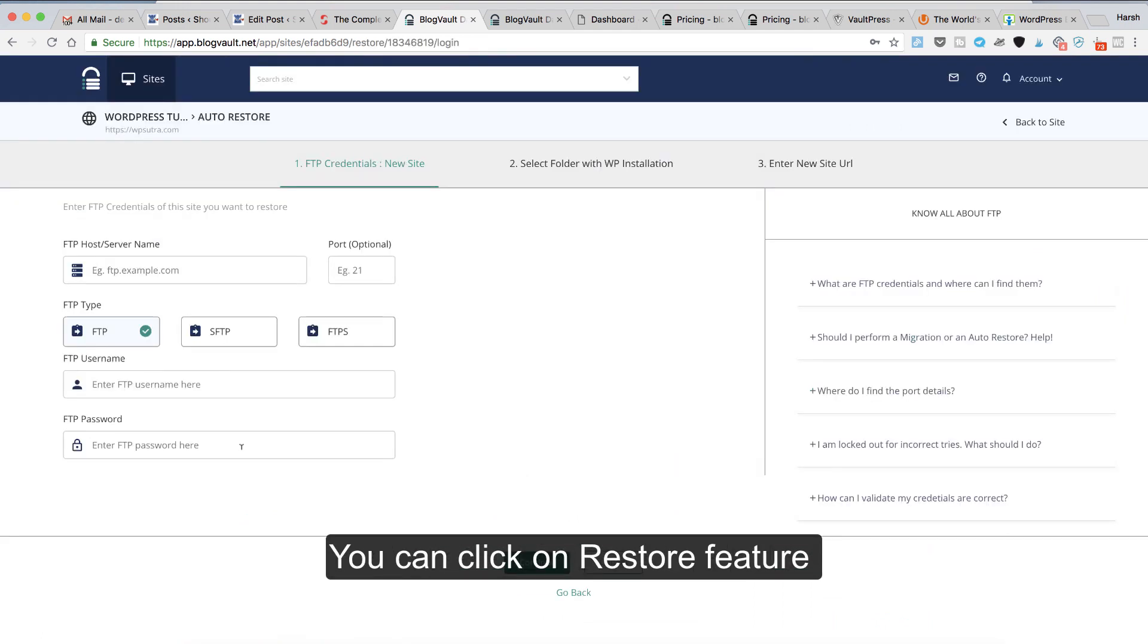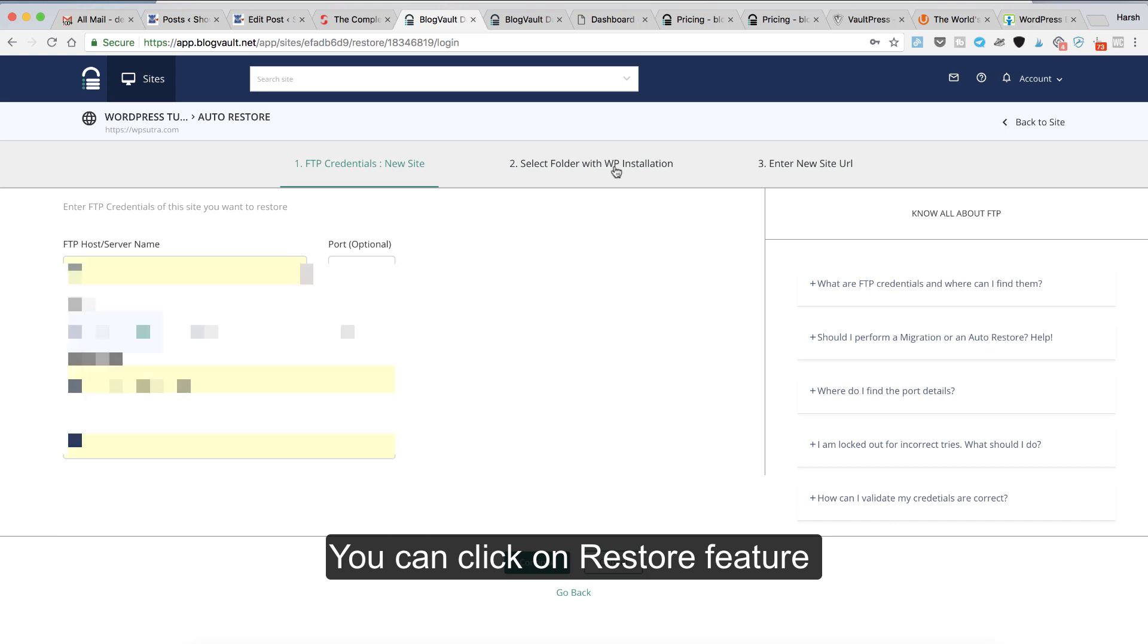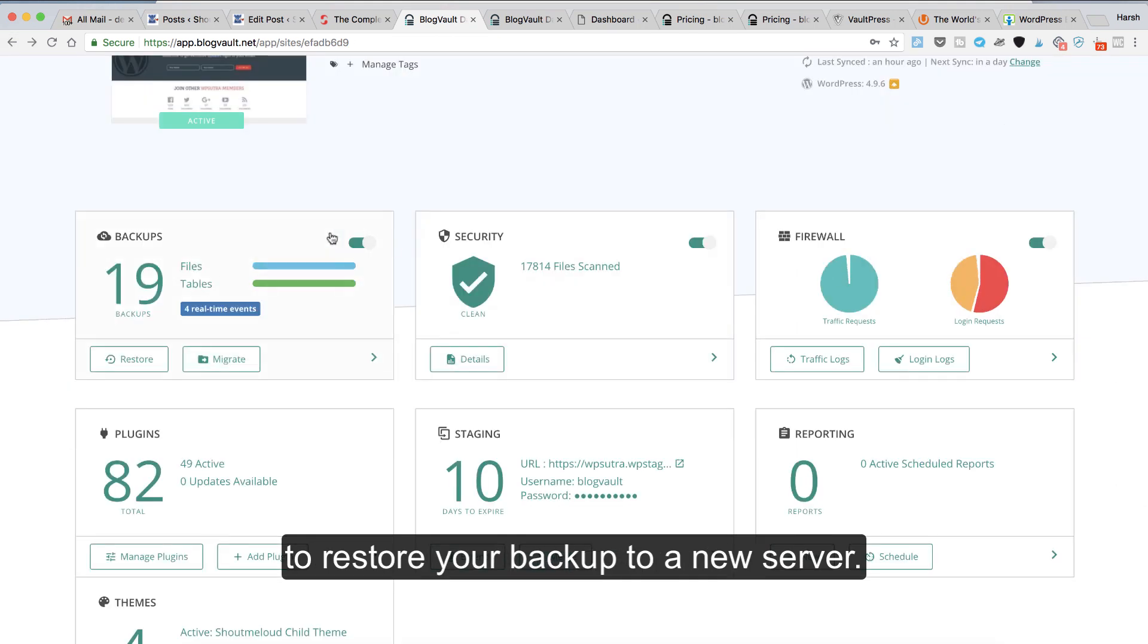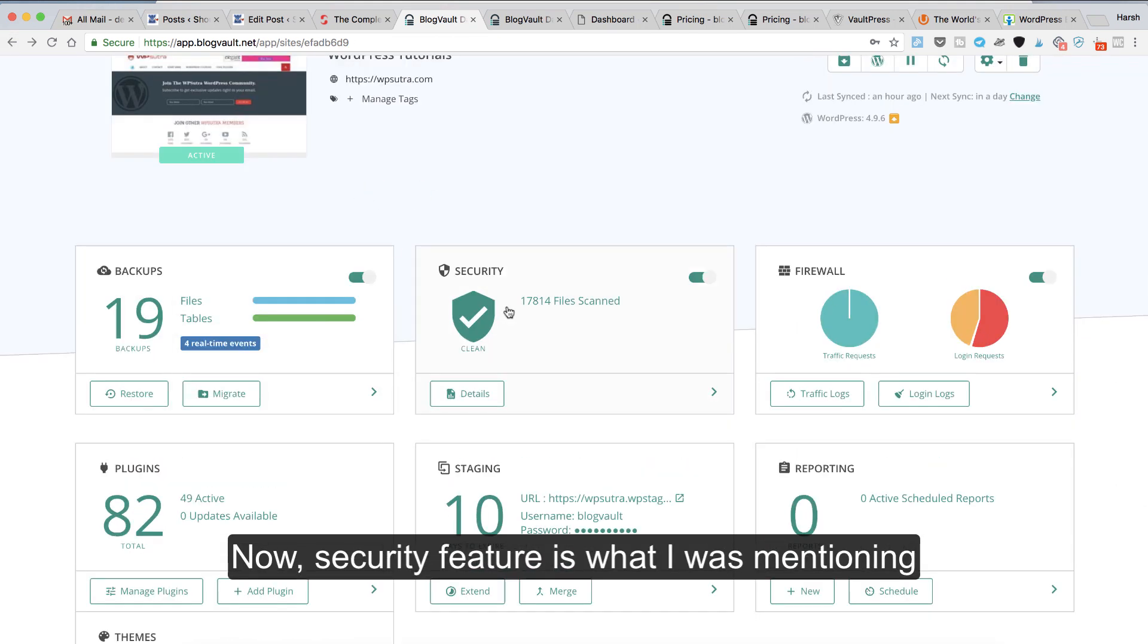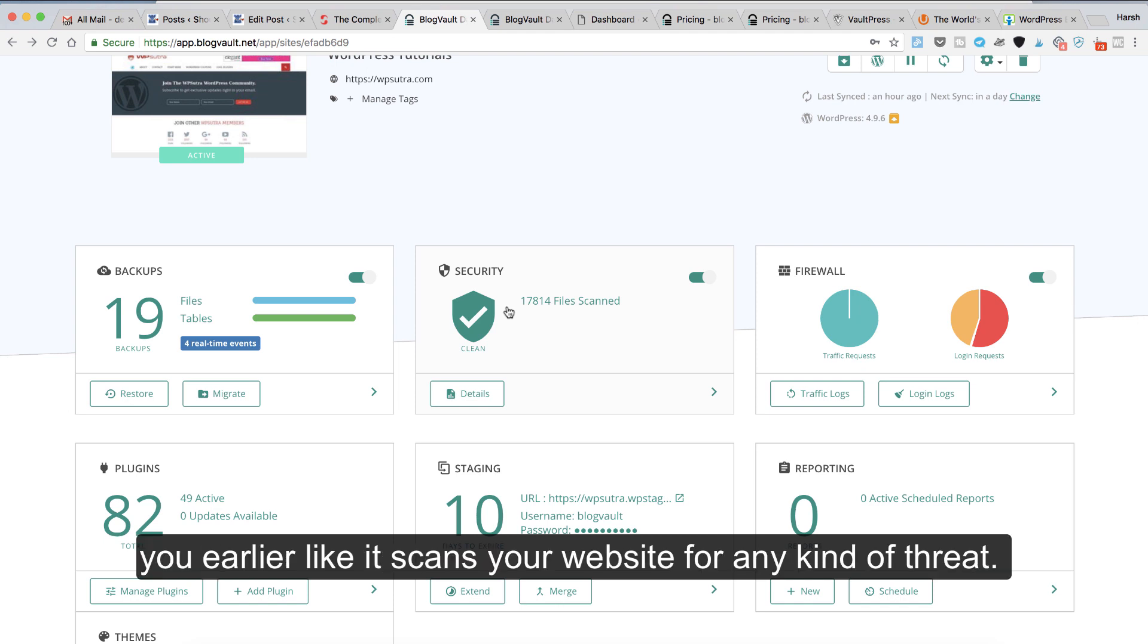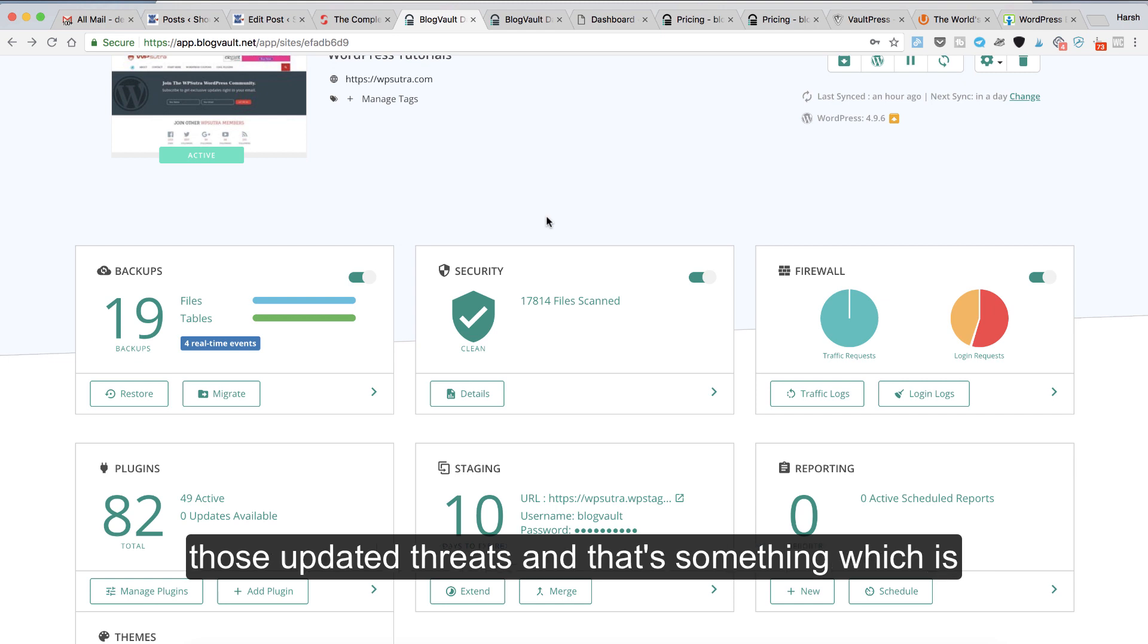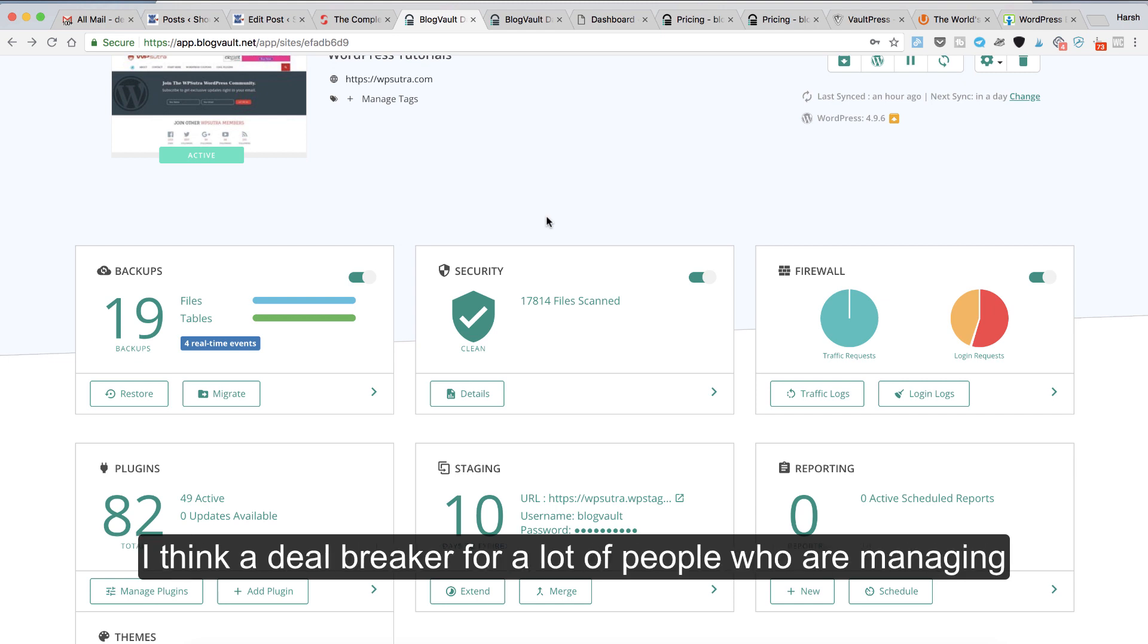You can click on restore feature to restore your backup to a new server. The security feature is what I was mentioning earlier: it scans your website for any kind of threat. They keep updating their security engine to identify those updated threats, and that's something which is a deal breaker for a lot of people who are managing multiple websites.